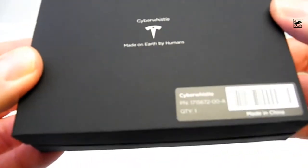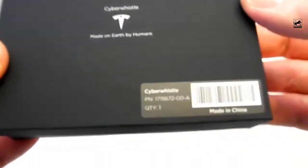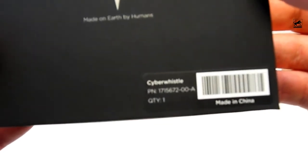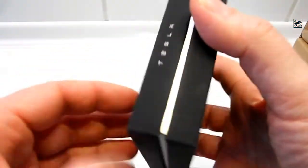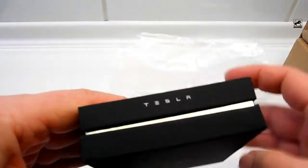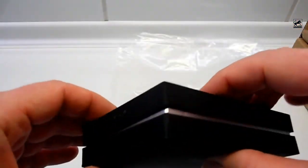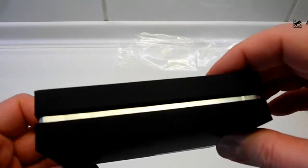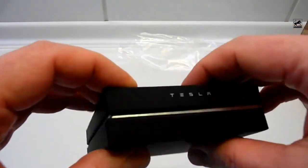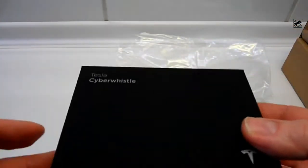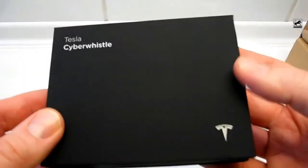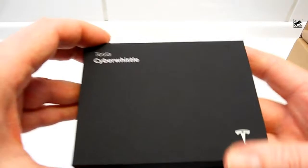The Tesla logo is also on it. The box is black and feels rubberized. There is a circumferential gap between the box and the lid and this gap is printed in metallic silver.